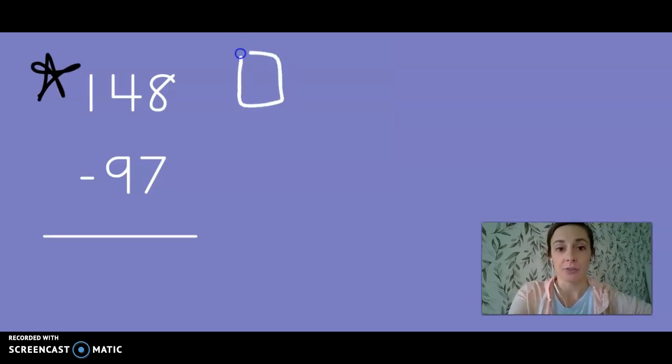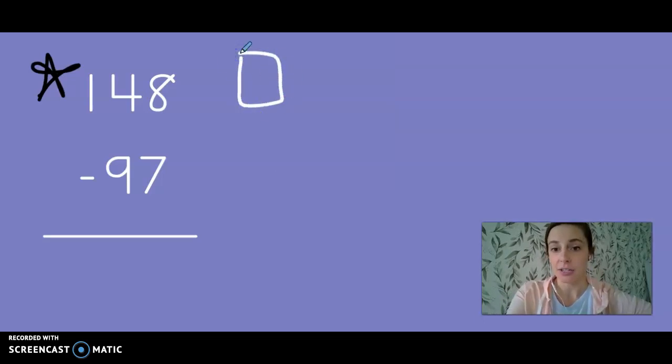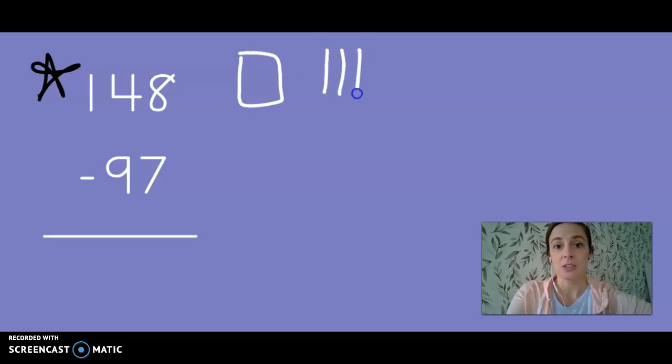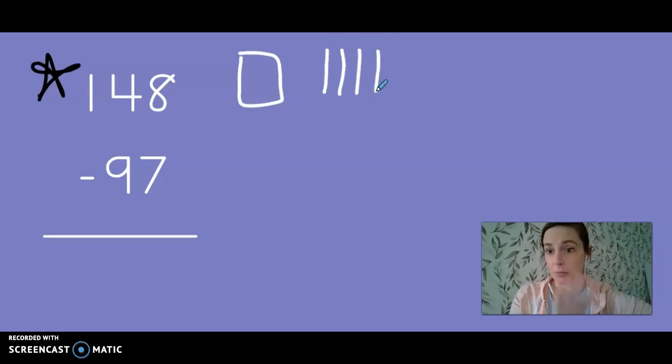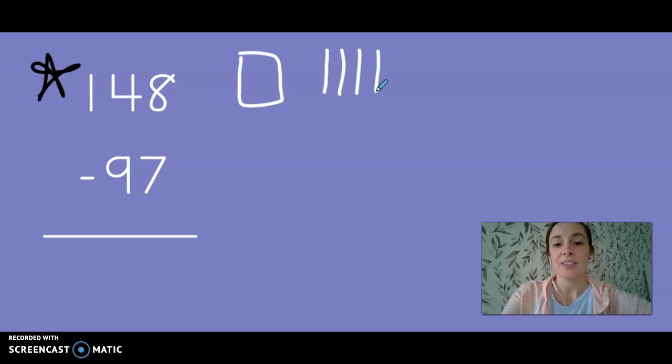So first I have a hundred, I have 10, 20, 30, 40 with my four tens and I have eight ones.